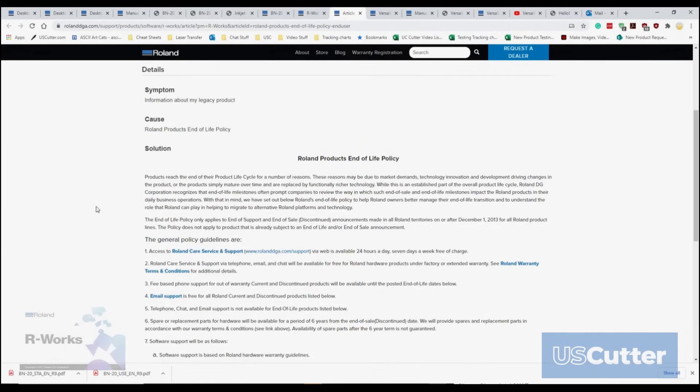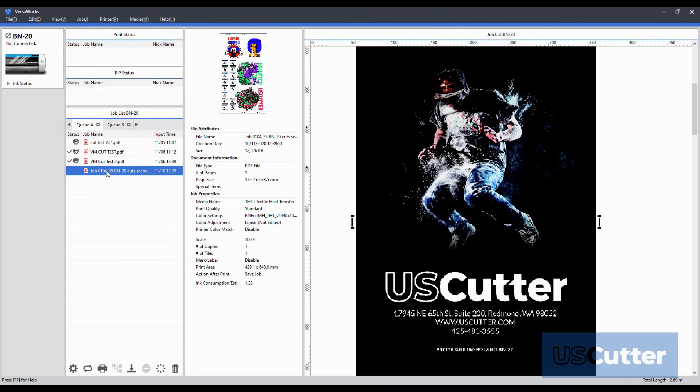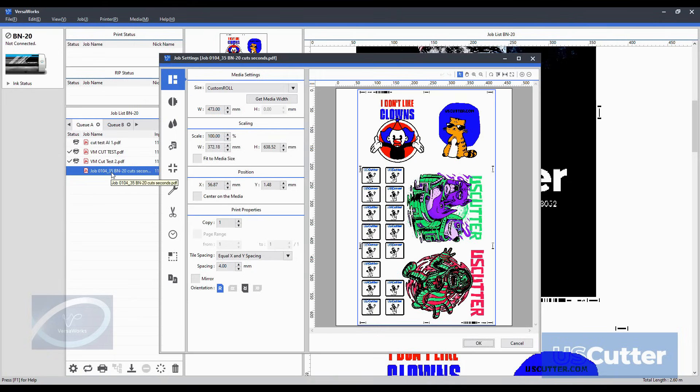The other piece of software that comes with it is VersaWorks RIP software. This software you can load images in to print directly from VersaWorks but it does not have a feature that will allow you to do complicated contours. You can only cut around the outside of the image if you're only using that in VersaWorks.